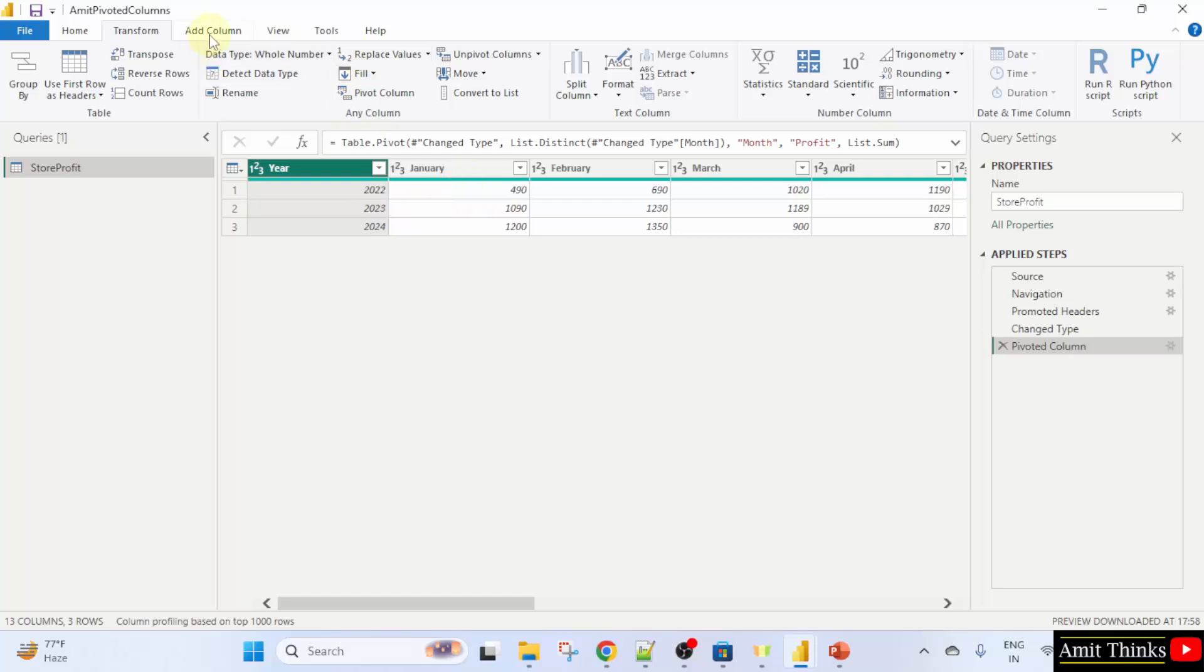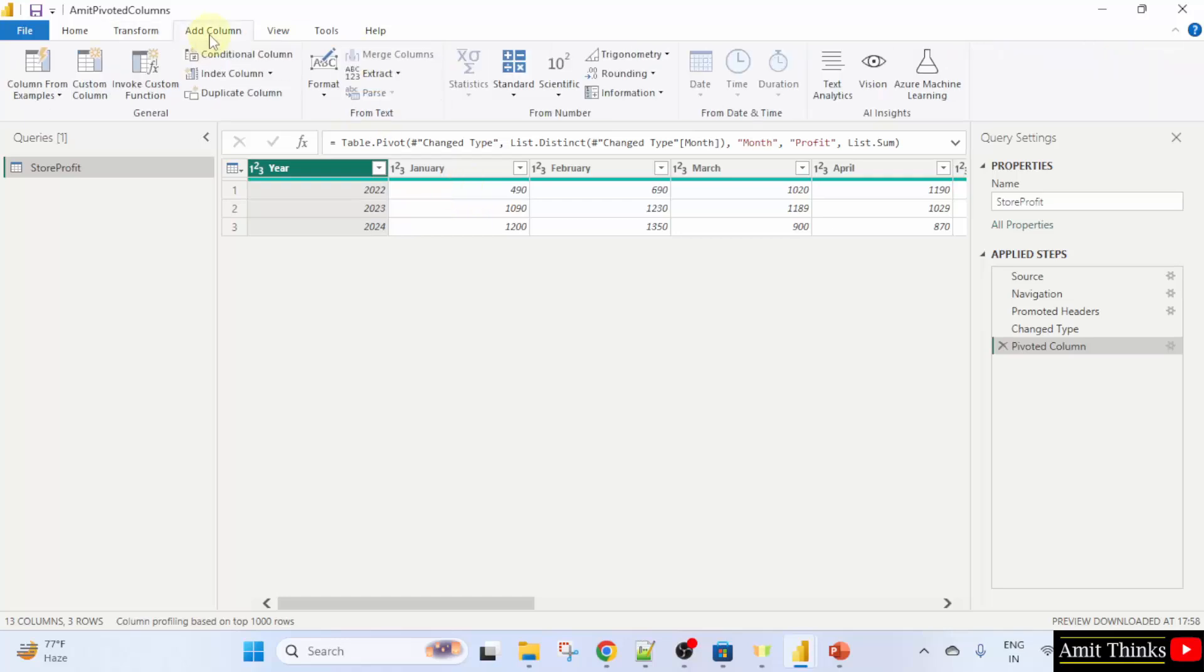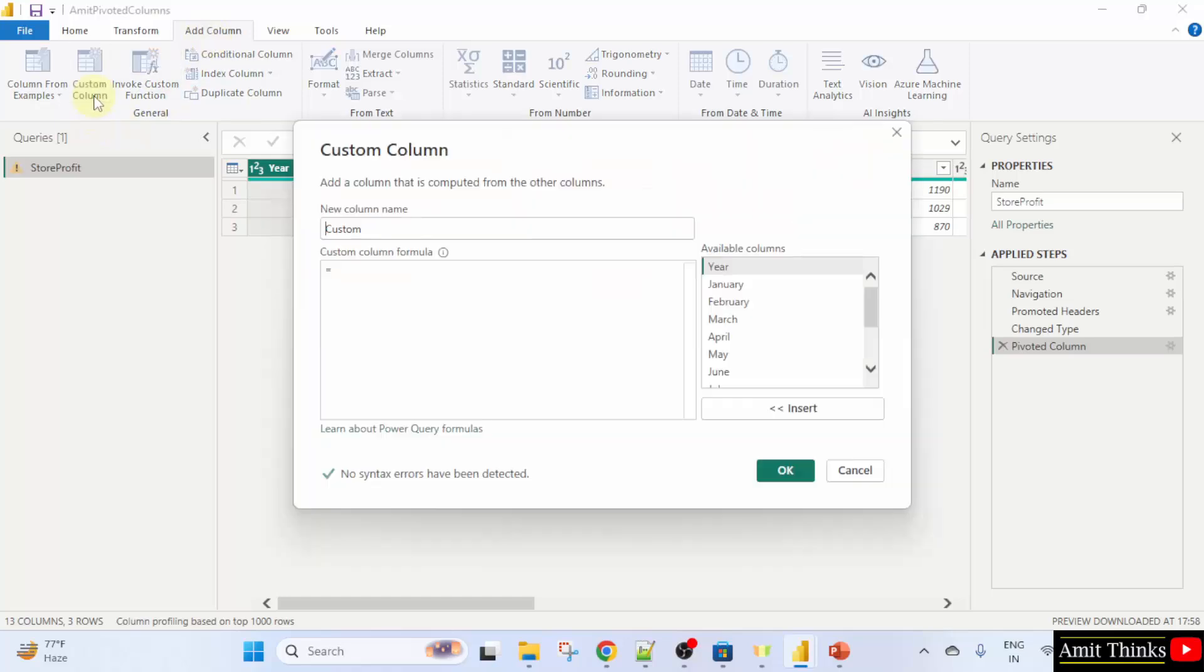Click add column. Now, here, click custom column. Consider first quarter as from January to March in a year. We will display the result of quarter one profit in the new column.